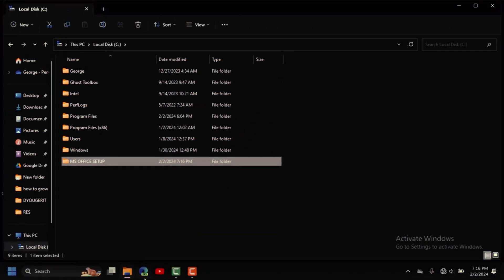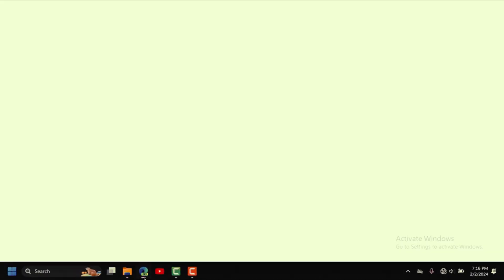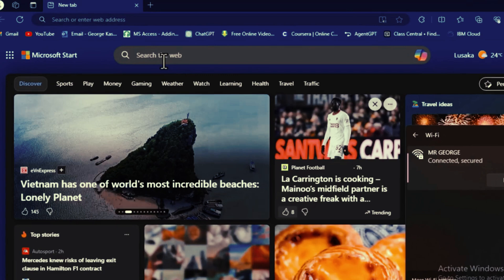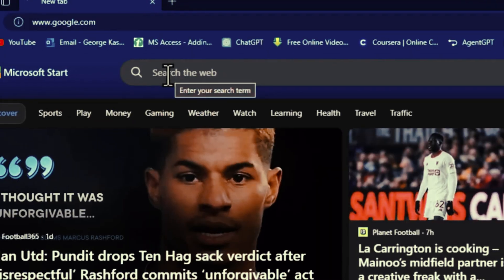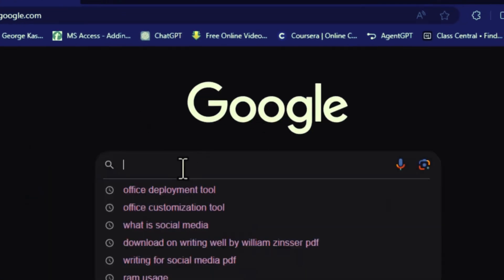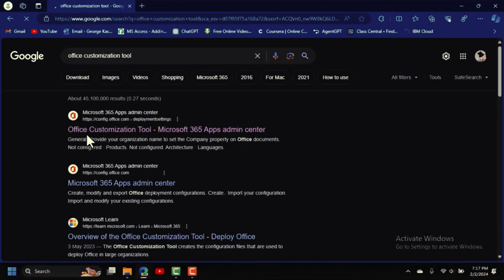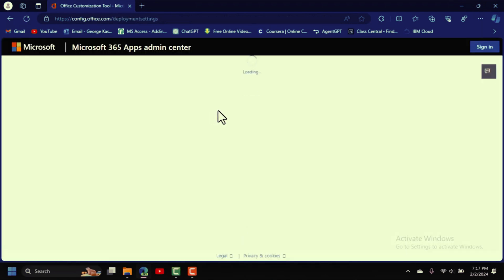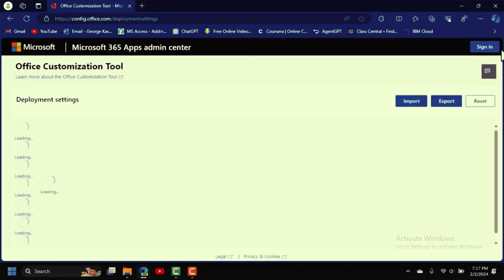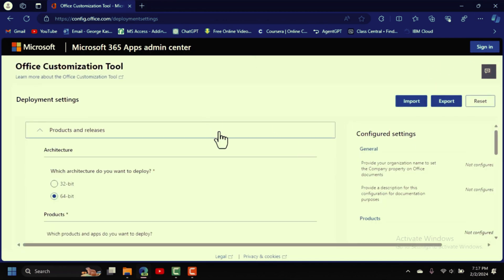Open a web browser and go to Google. Search for 'Office Customization Tool' and click on the first result.